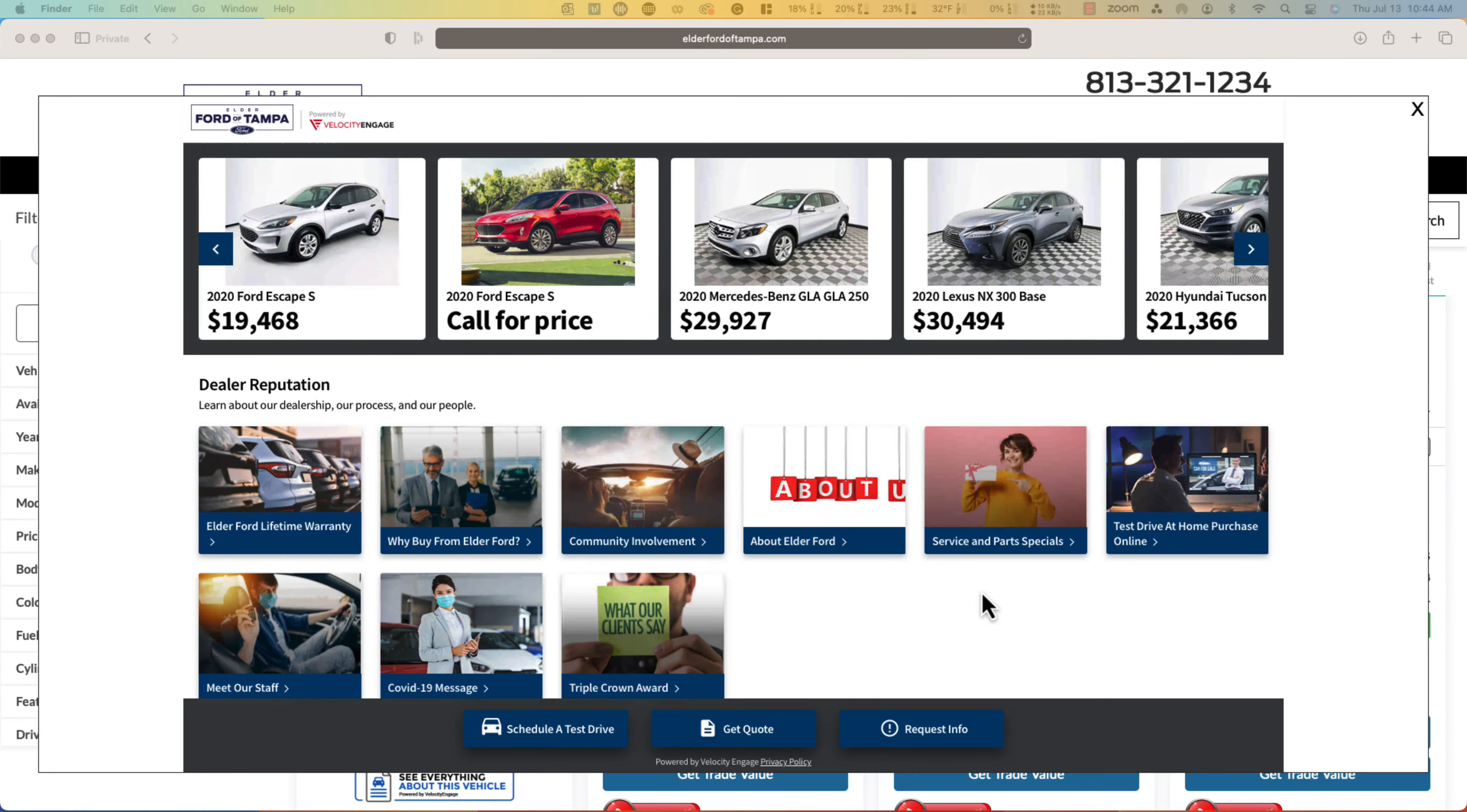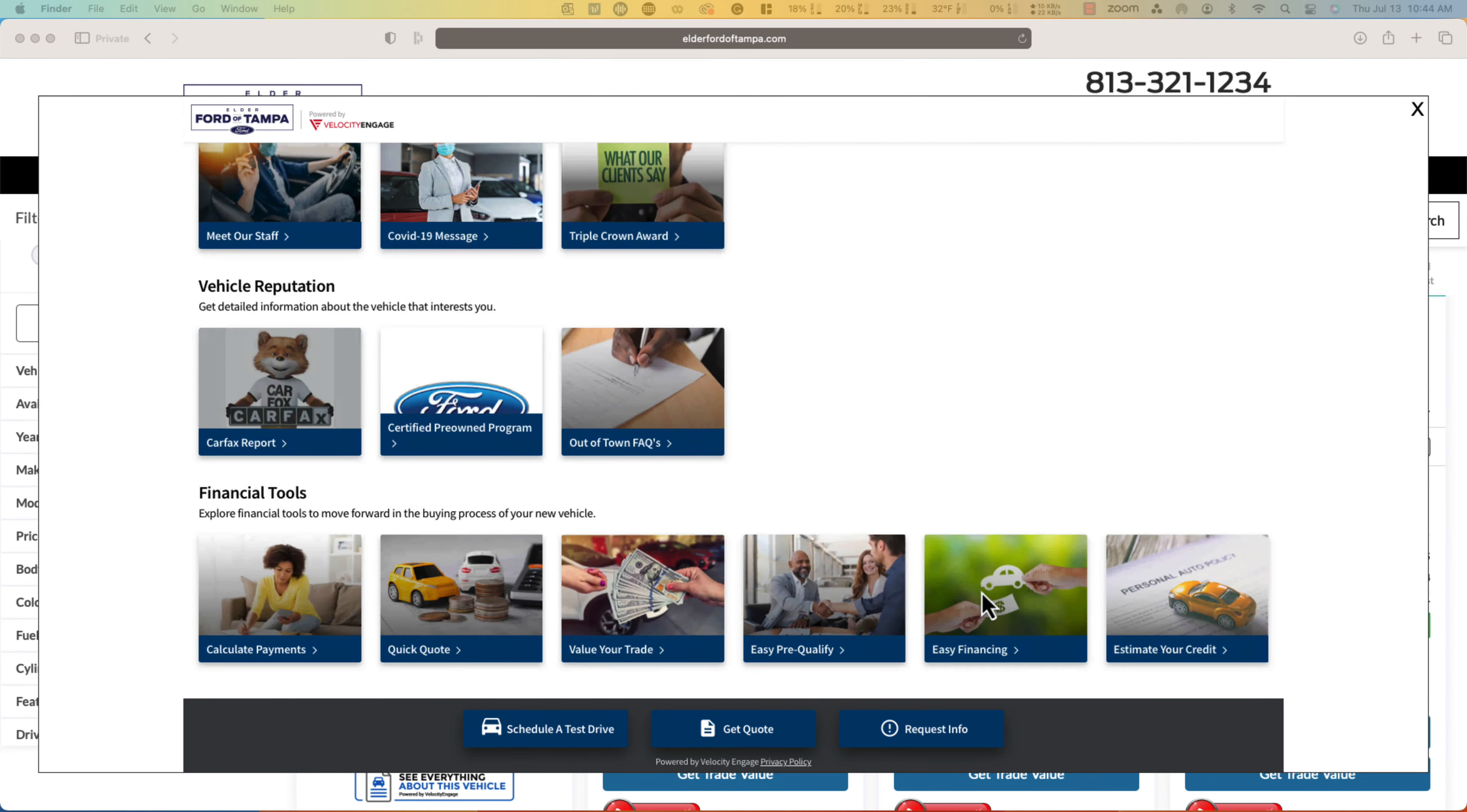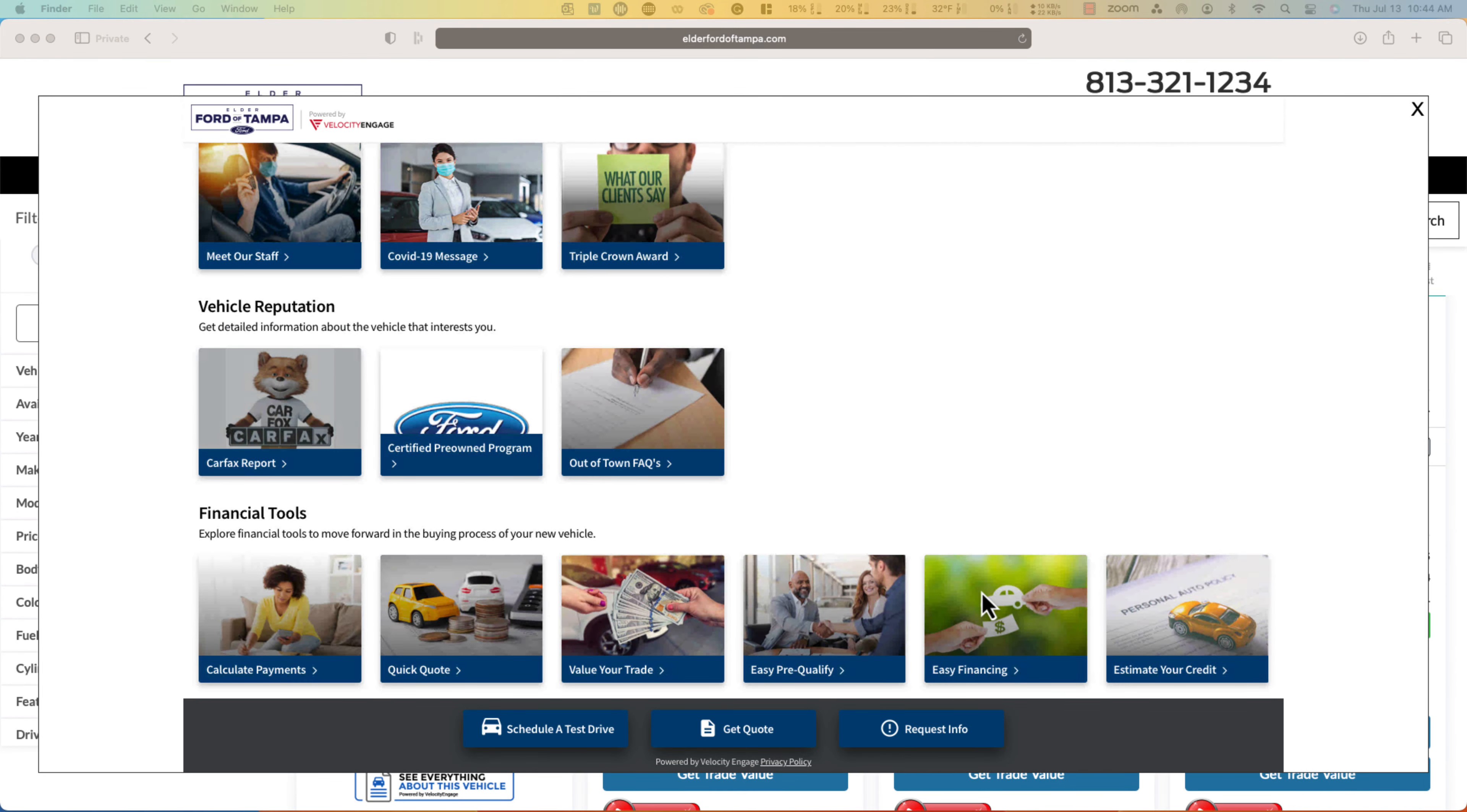And much more. Customers will buy from the dealership that gives the information they need when they need it.